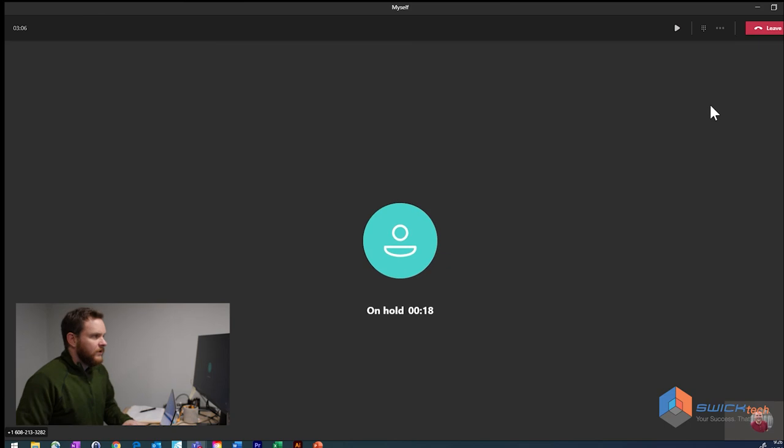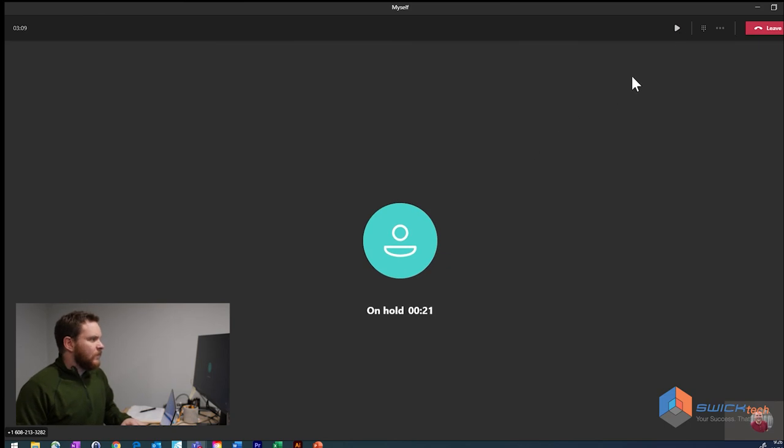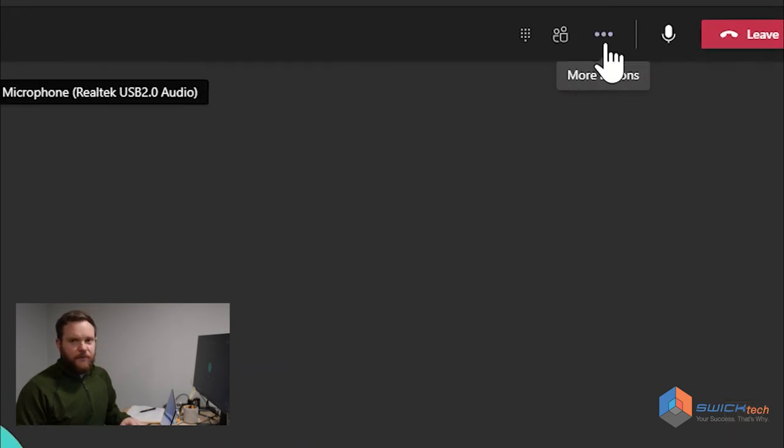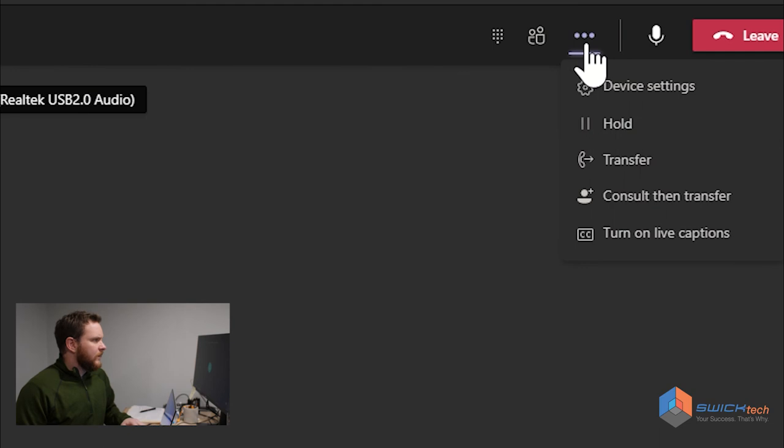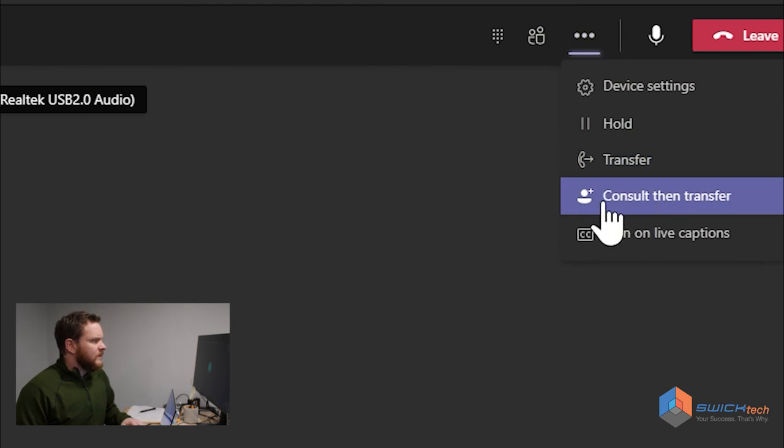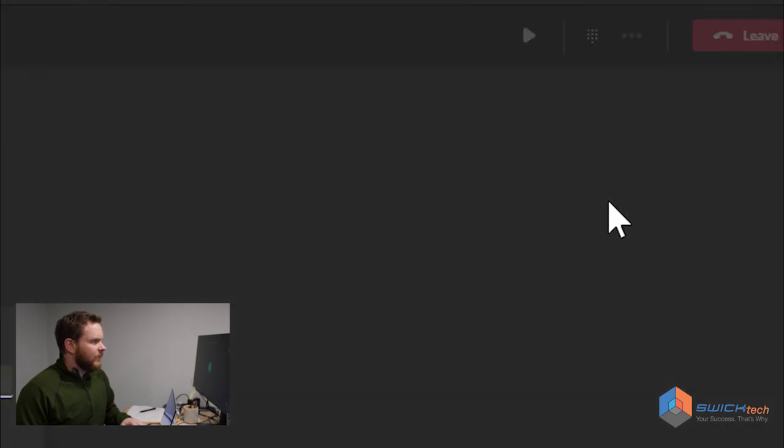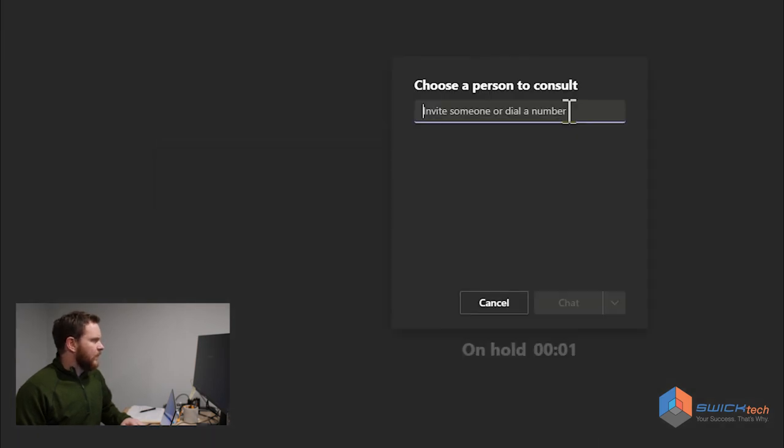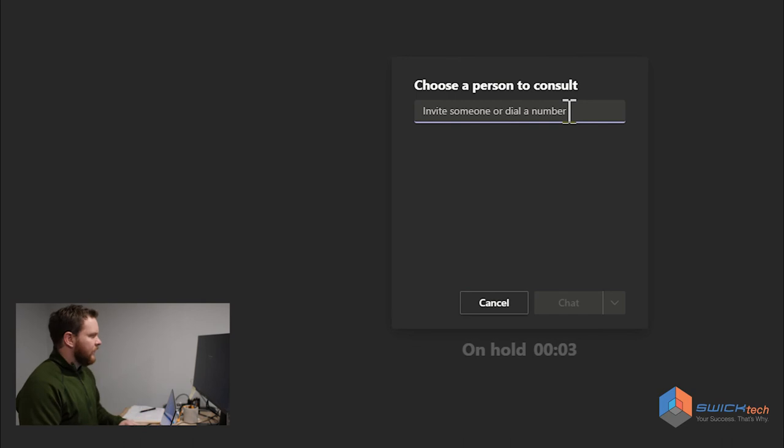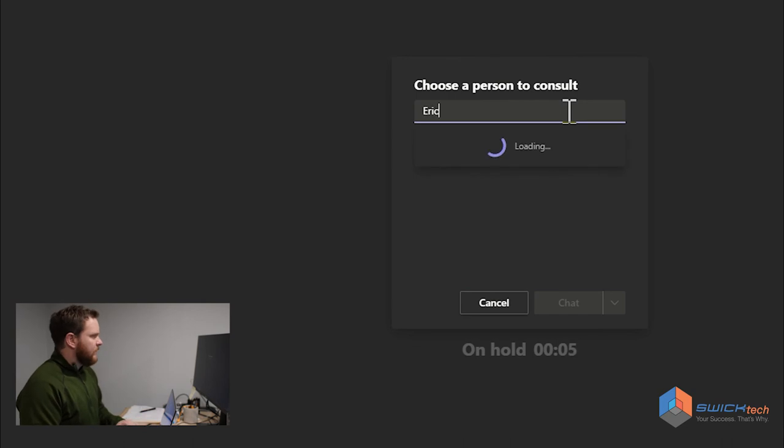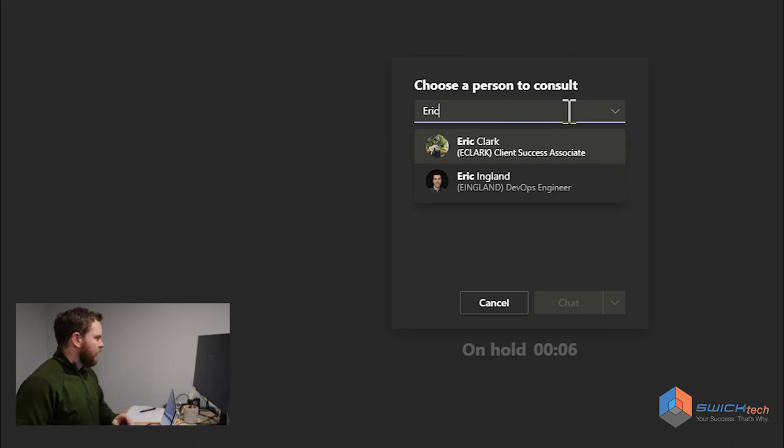Now to consult to transfer, what you have to do is, just as before, go to the ellipsis, and then you can see consult then transfer. So I want to click that, and just the same as transferring, you can type someone's name in or put in a phone number.